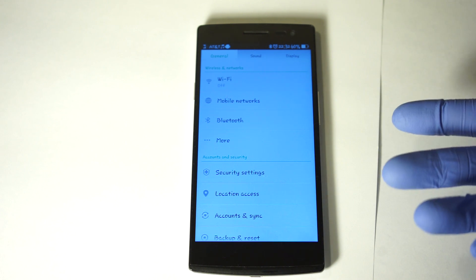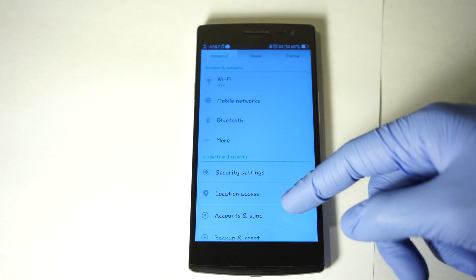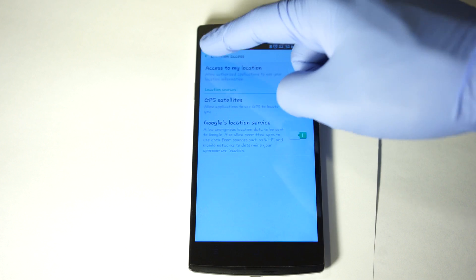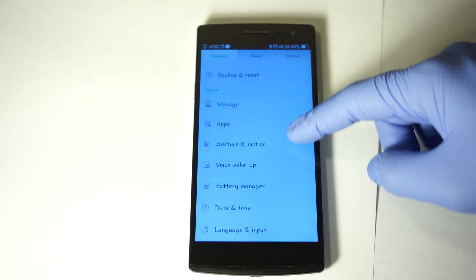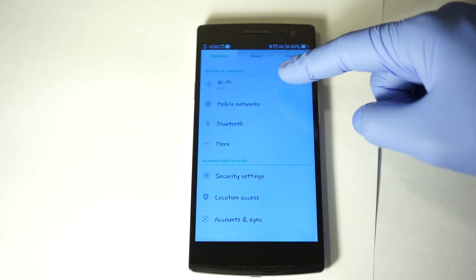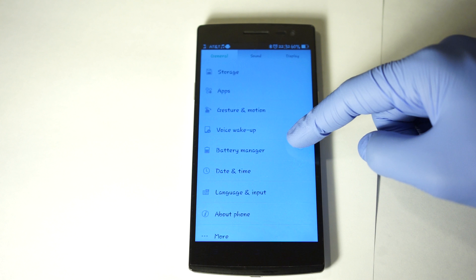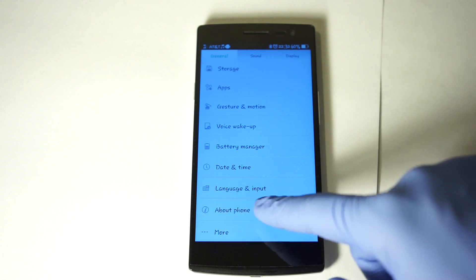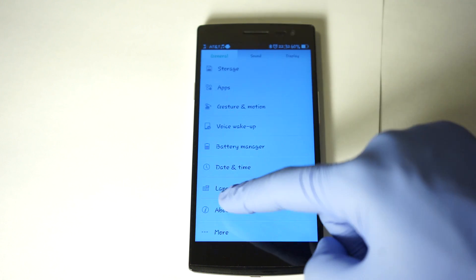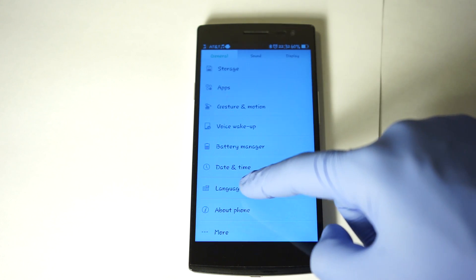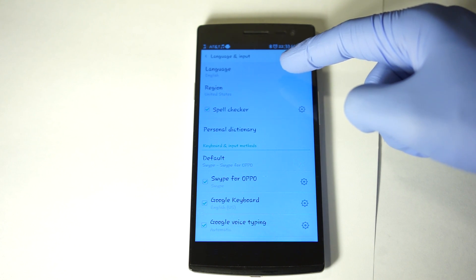This date and time is September 30th, 2014. We're going to scroll down all the way to the bottom — it's actually the third section, so this is the first section, second section, third section. You should see for language and input there's an icon here that's a square, right below the clock. You click there and then click the first one, which is the actual language.